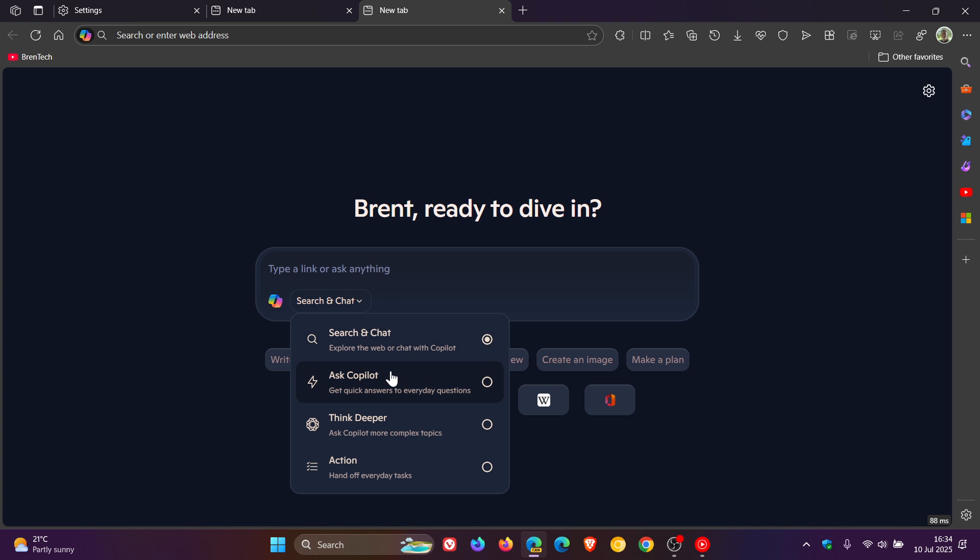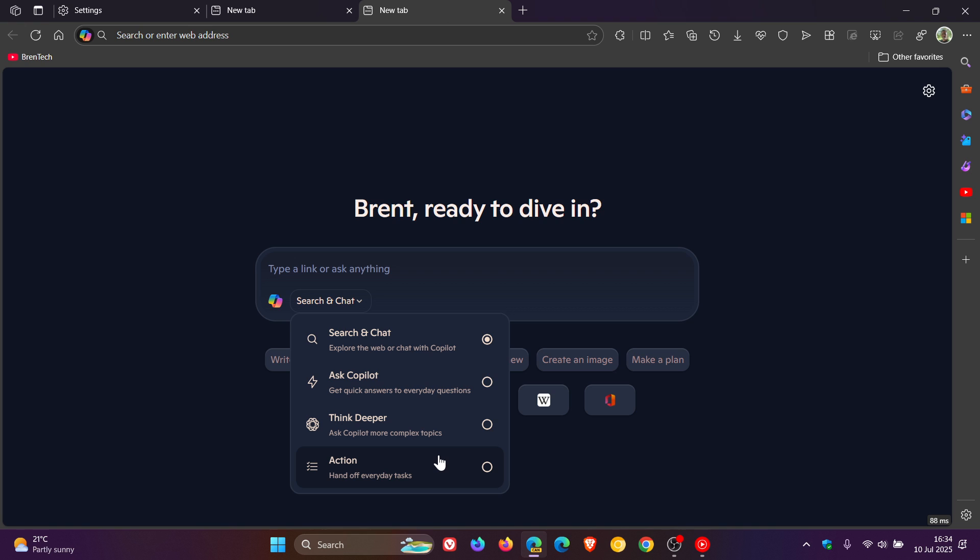So you've got search and chat, ask copilot, think deeper, and action. So you've even got more options now to how you can actually interact with this AR chatbot.